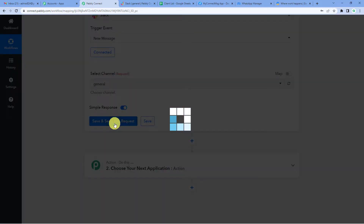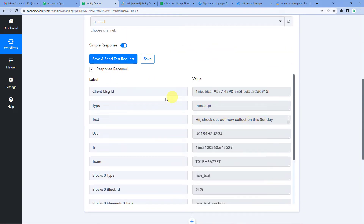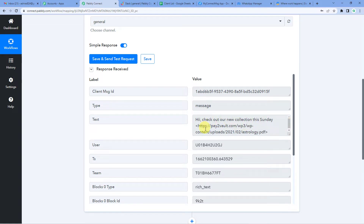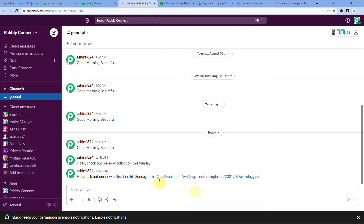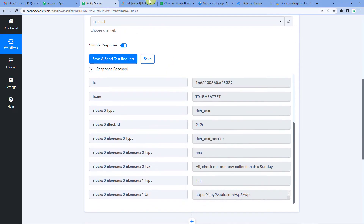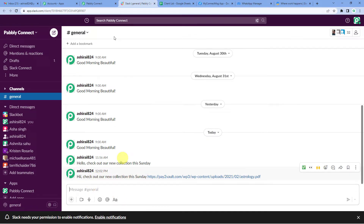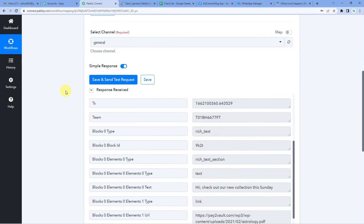I selected this channel and now I will click on 'Save and Send Test Request'. You will see we have received the response in the text: 'Hi, check out a new collection this Sunday' and the link is given. Let us go to Slack and you will see this same message. This means Pabbly has captured the most recent message on Slack, which means we have successfully integrated Slack with Pabbly.